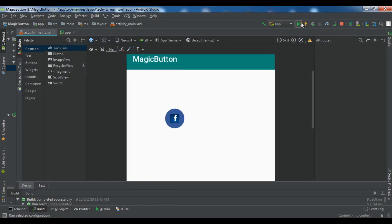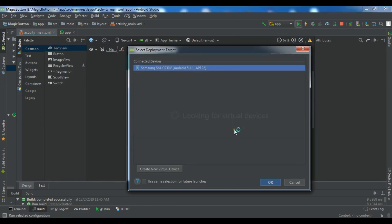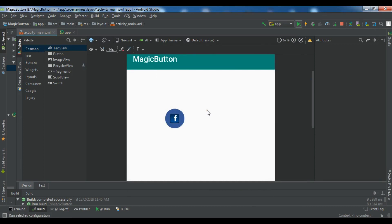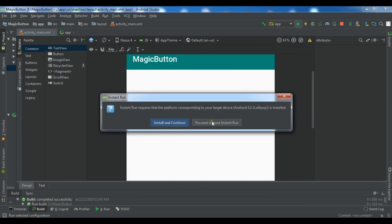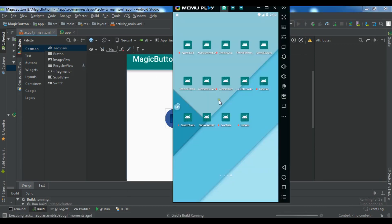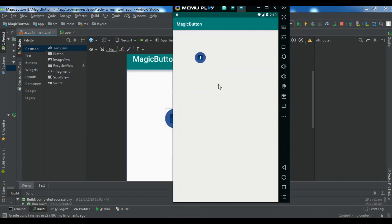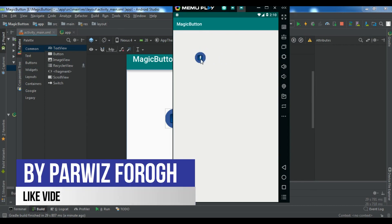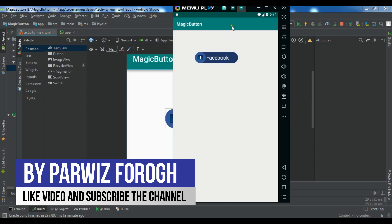So let me run this first. I check this first one. So now I'm waiting. So guys, now you can see that this is our app and you can see this is a Facebook magic button.